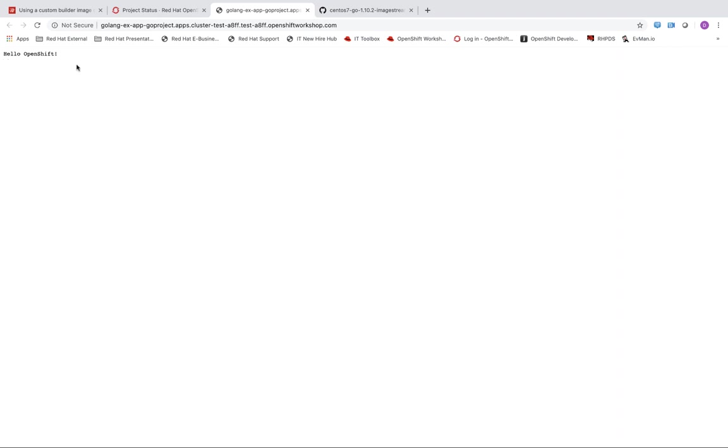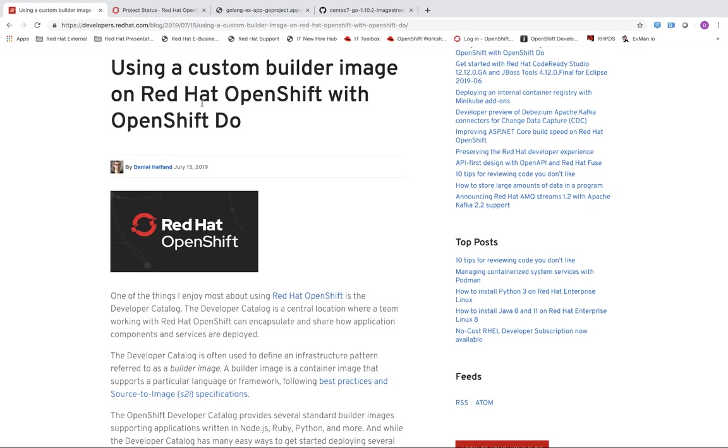So what's really nice about using builder images is it allows us to encapsulate an infrastructure pattern so we can really focus on how we develop source code instead of how it's actually hosted. So we define it once and we can share it with anyone. But what's also really nice about a tool like ODO is it allows you to very easily use these builder image infrastructure patterns. And so you can very quickly iterate on what it is you're doing locally and push it up to your OpenShift environment to verify everything is running as expected.